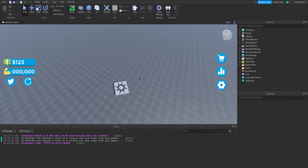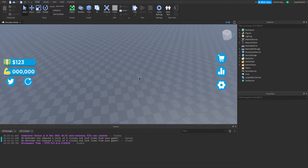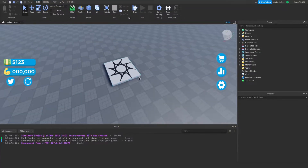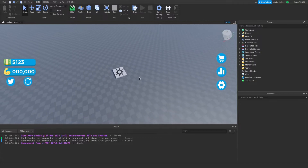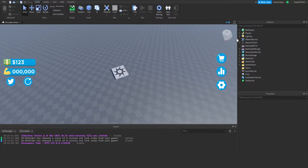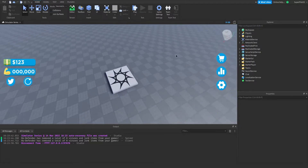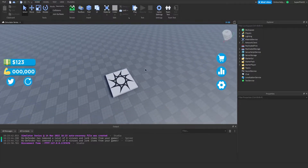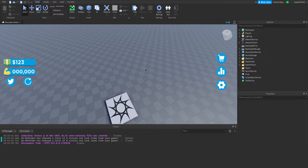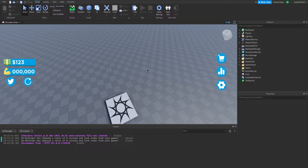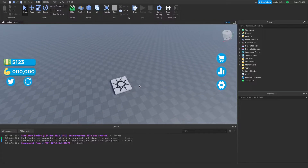Hey everyone, Roda here and today we're going to be creating a cell part and adding background music to the simulator. If you have not watched the other two episodes in this series, make sure you watch them first so you can get to where we are and then continue on this one.